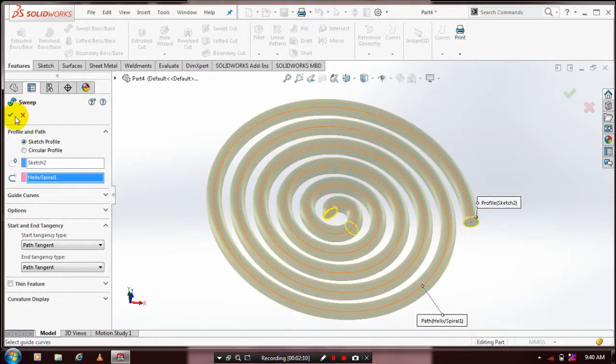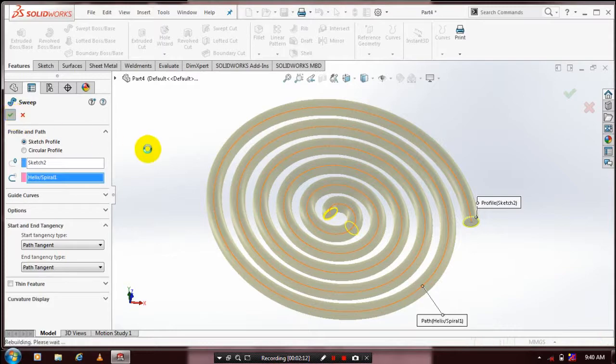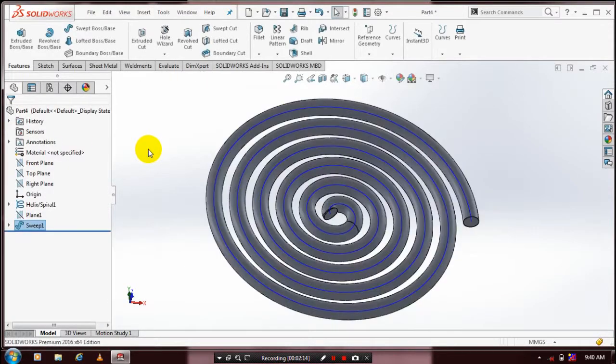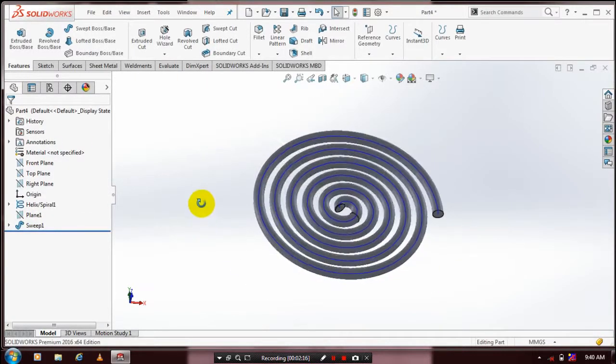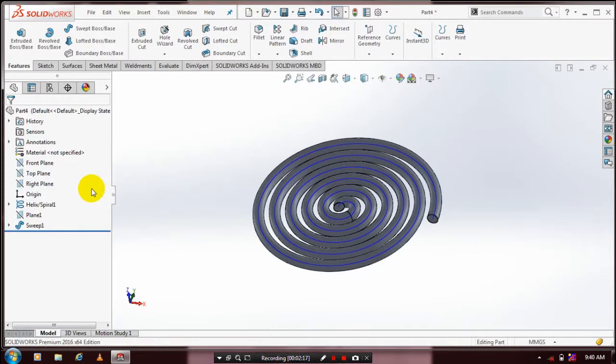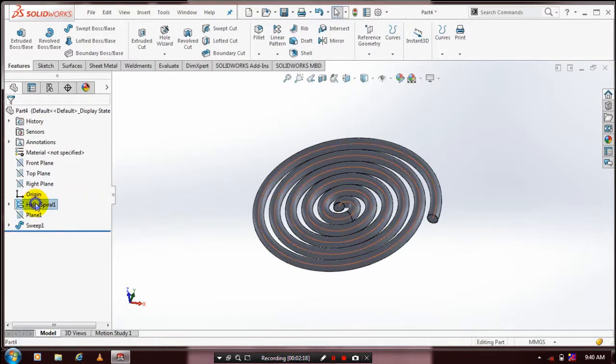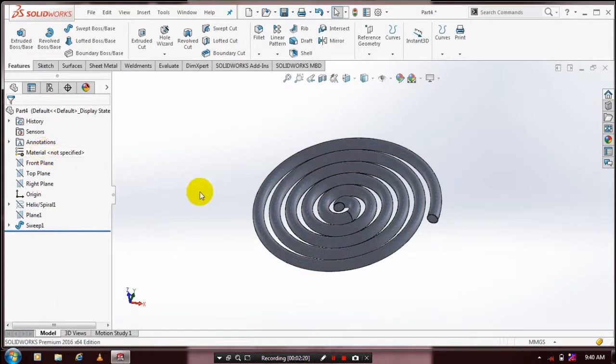Click OK. Then we have to hide the sketches. In your design tree, click Sketch and Hide.